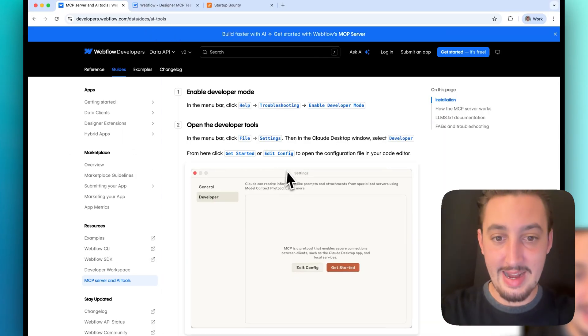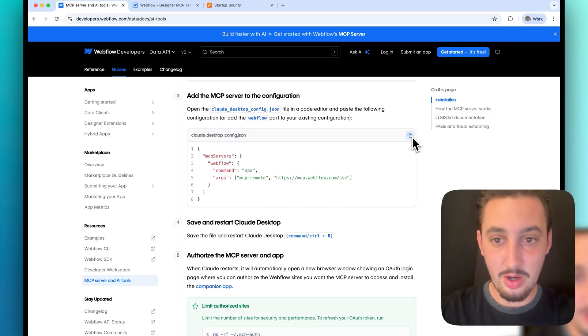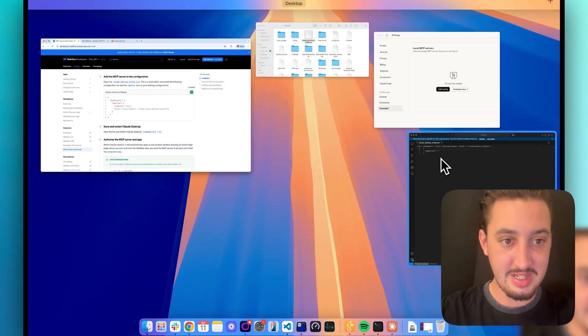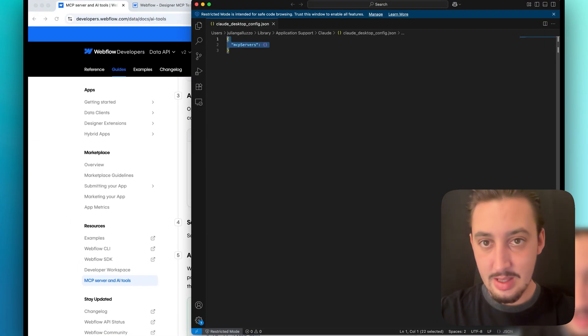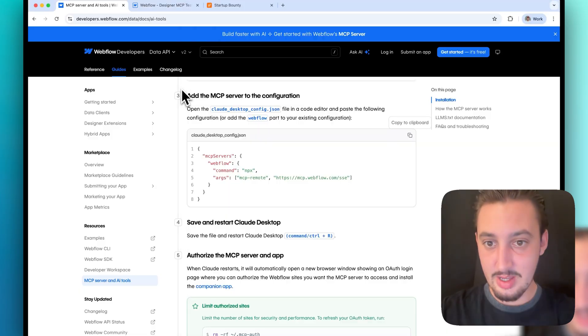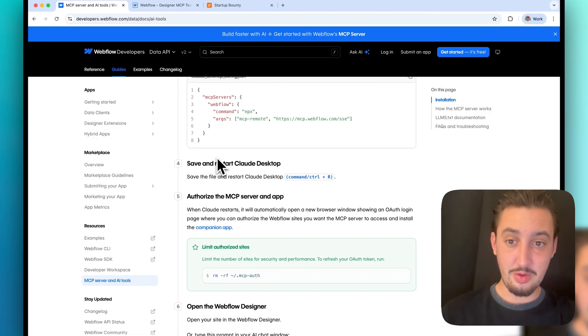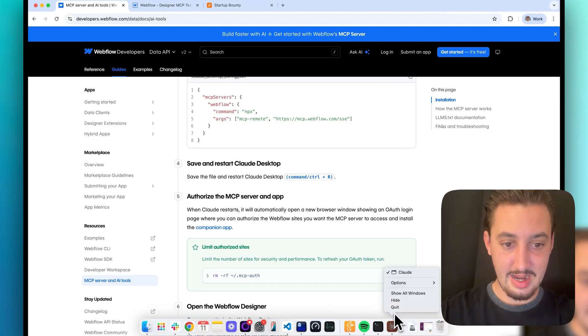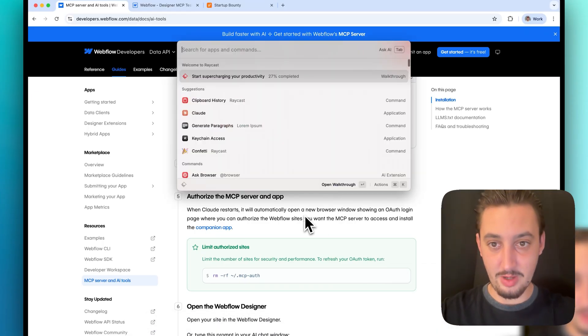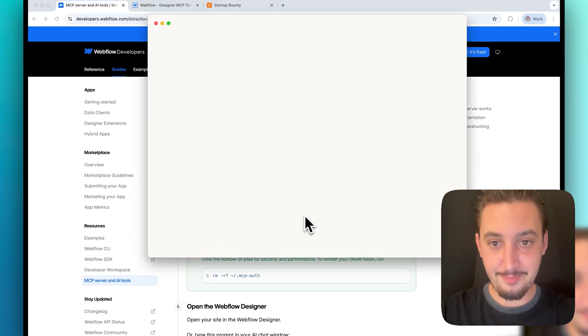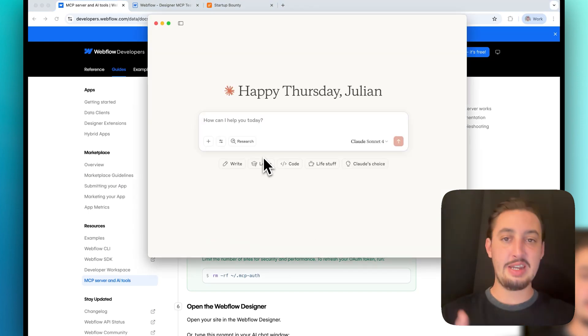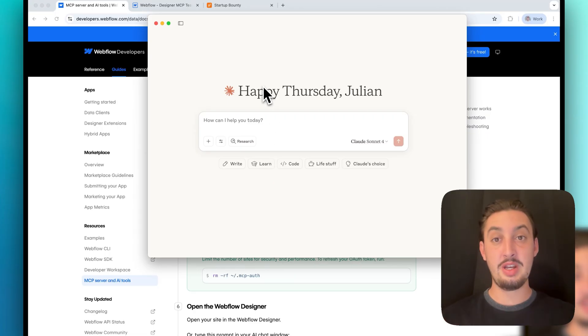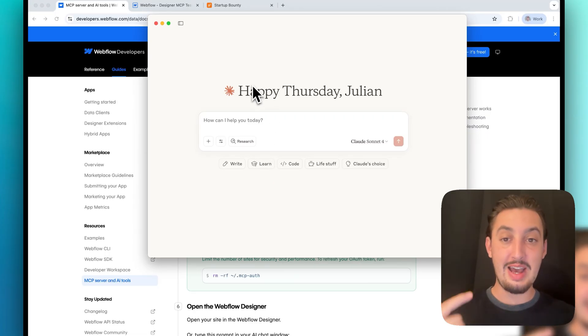Let's go ahead and get Claude open and then we are going to go to Claude up here and then settings and we're going to go to developer. So next thing I'm going to do is edit the config and it's just going to pop this file open here in a folder and I'm going to have to open that in a code editor. We can see this is blank. So I'm going to go ahead now and copy the code right here and paste it in like so and I'm going to hit save just like that.